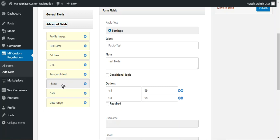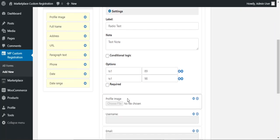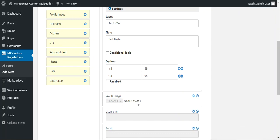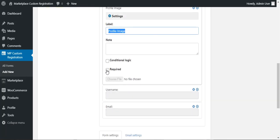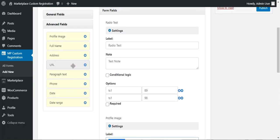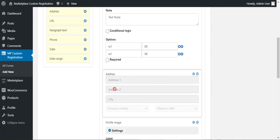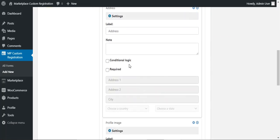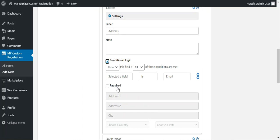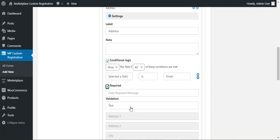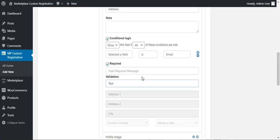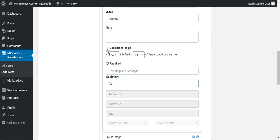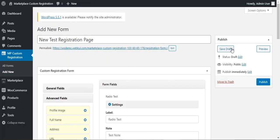Under Advanced Fields, you can drag and drop a Profile Image field onto the form, allowing vendors to upload their profile image directly on the registration page. You can configure its label, conditional logic, and whether it's required. Similarly, you can drag and drop an Address field, configure conditional logic, set validation for the field type, and mark it as required. Once you're done adding and configuring fields, save the draft first before publishing.